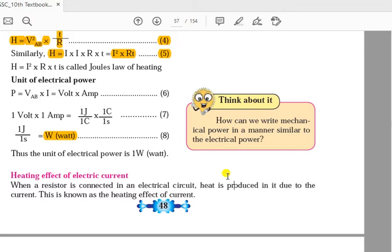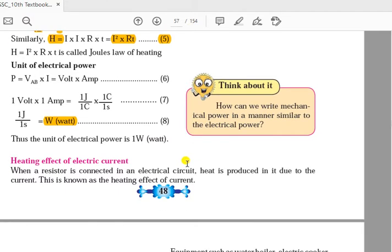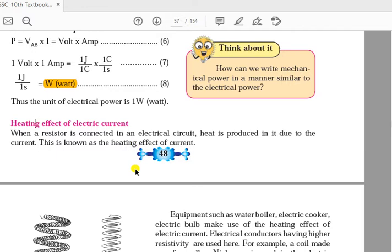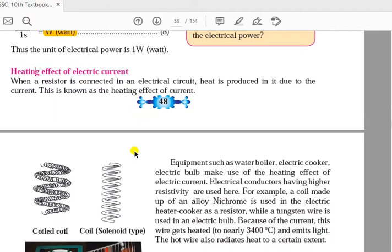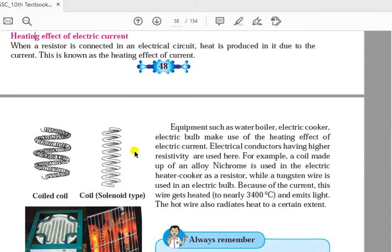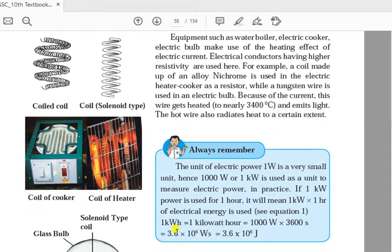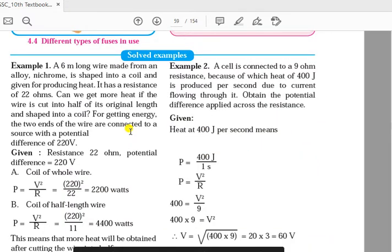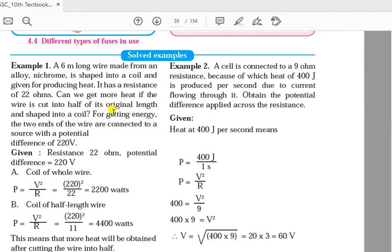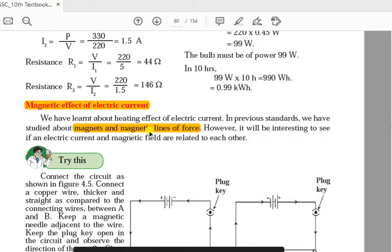We discussed the SI unit of heat energy and the different formulas for heat energy and power, as well as the concept of heating effect of electric current - why and how heat gets produced because of current transfer through a conductor. All problems from this chapter are based on only seven formulas: three formulas of power, three formulas of heat energy, and Ohm's law.